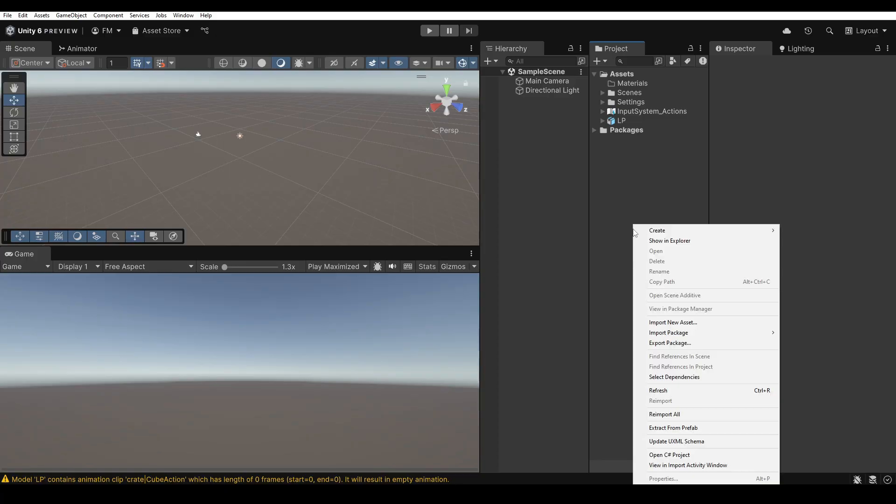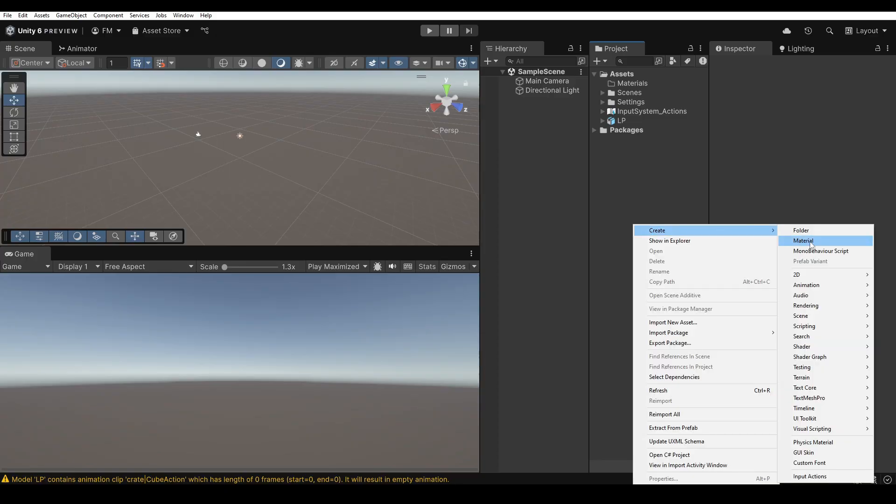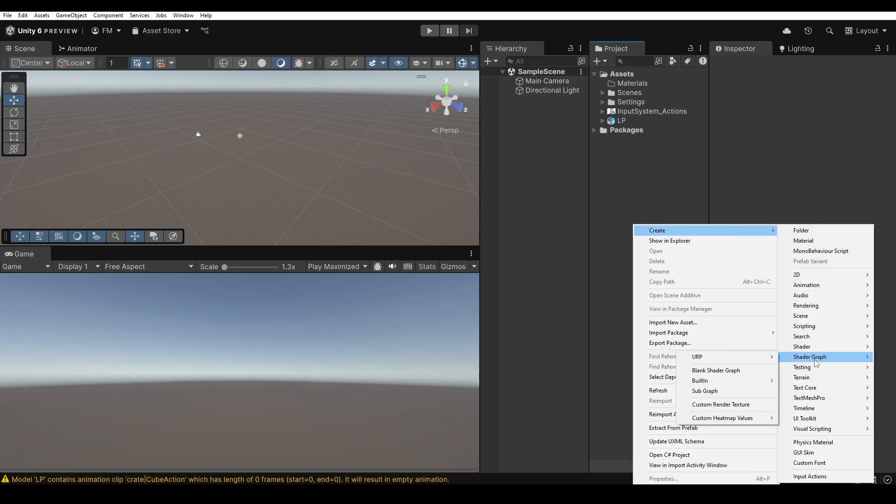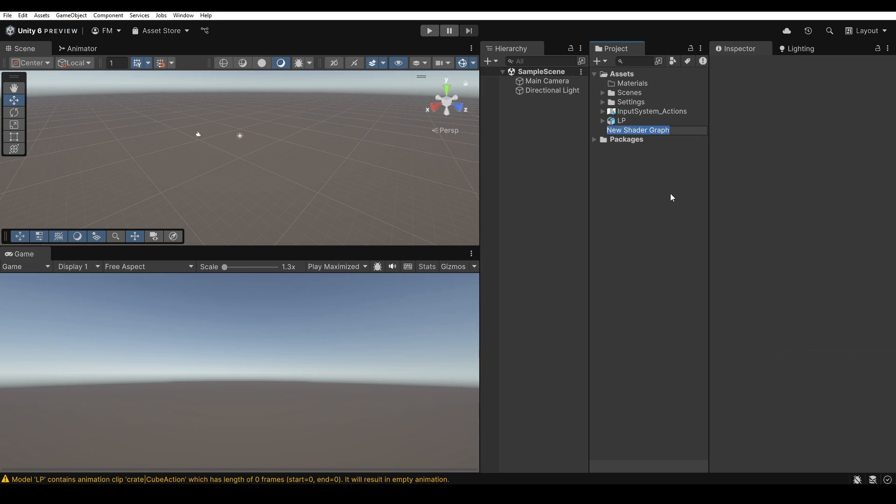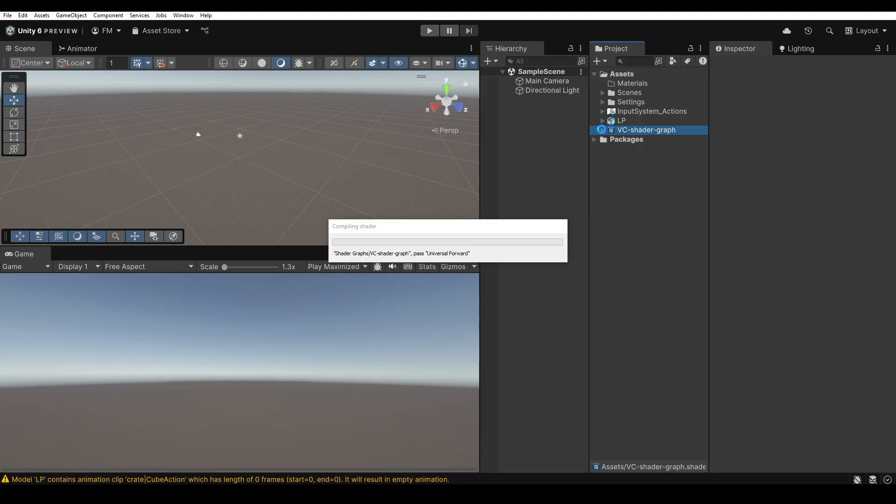The material to be assigned to this model must be created with a custom shader, so in the project I create a new shader graph, selecting URP lit because the project uses the universal render pipeline. I rename the new asset to Vertex Color Shader Graph. As you can see, this new asset already contains a material inside it.